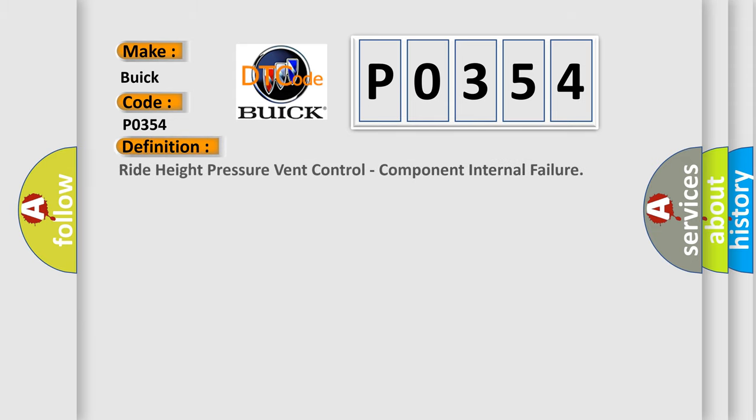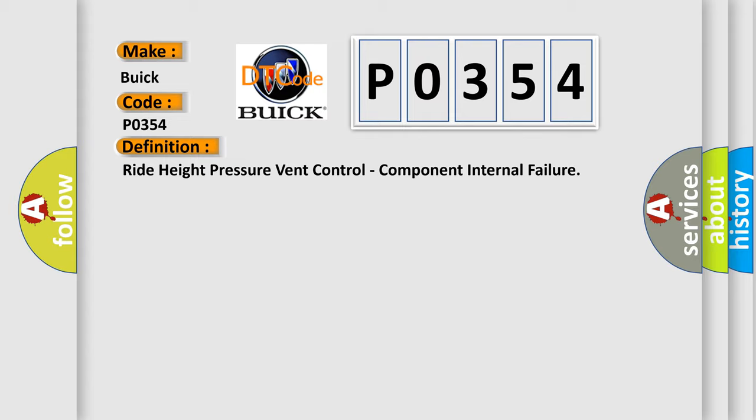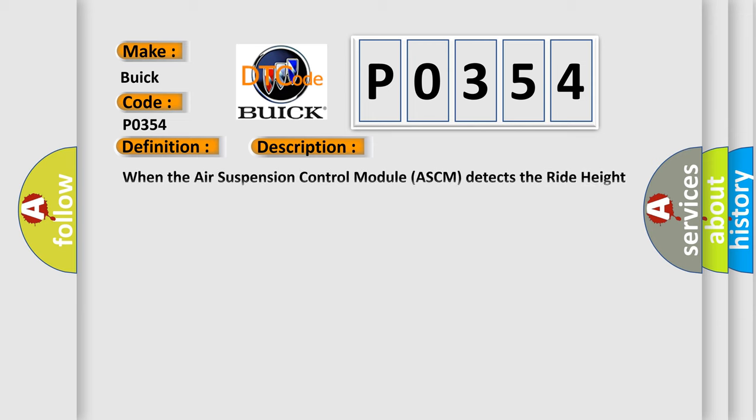The basic definition is Ride Height Pressure Vent Control Component Internal Failure. And now, this is a short description of this DTC code.